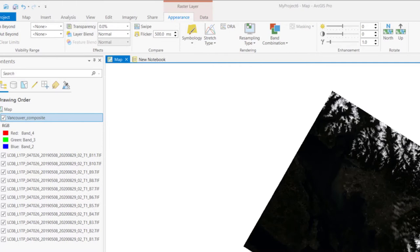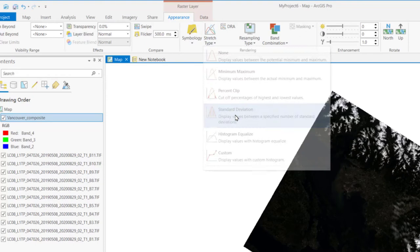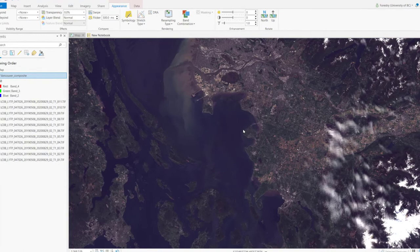If the image is too dark or bright, we can stretch the display values. ArcGIS Pro provides several methods — let's try the standard deviation stretch. It looks better. The color is the same as what human eyes see in nature, so we call it a true color image.